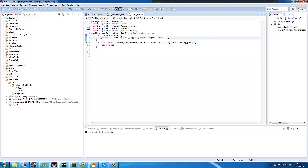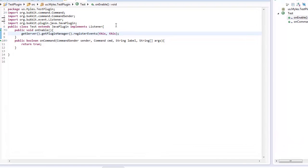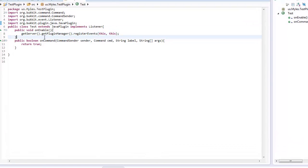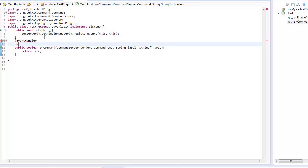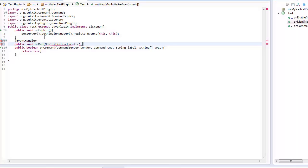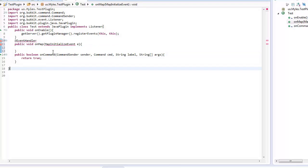OK so what have I got so far? I've simply just got it implementing a listener and it'll register the events. We need to create a new event, so we'll add @EventHandler because you need that, and we'll go public void onMap — MapInitializeEvent.